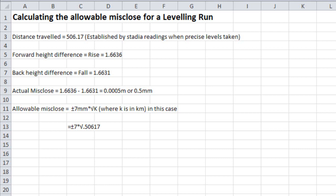In this instance, that calculates to plus or minus 4.980194 millimeters, which rounds very nicely to plus or minus 5 millimeters. That would be the allowable misclose in this case. And with a misclose of 0.5 millimeters, we were well within the allowable misclose.